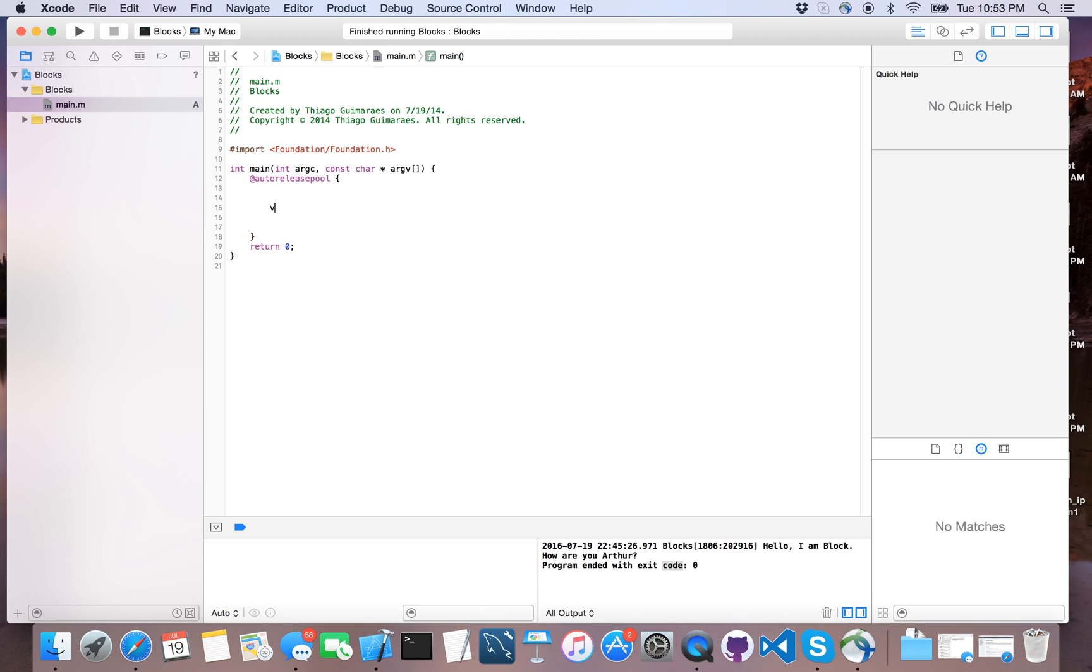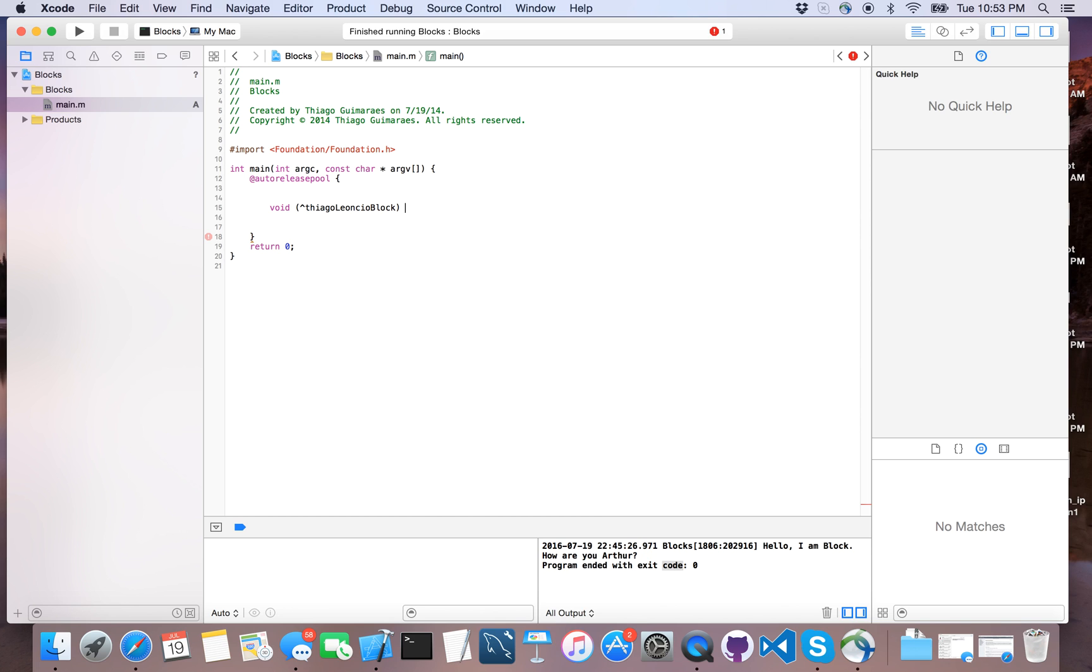Let me write for you guys, for example, a void block. Let's call it 'the block.' This is a void, so it's not returning anything. I'm going to write the block.